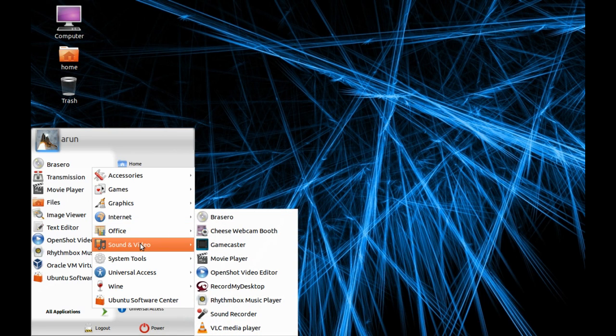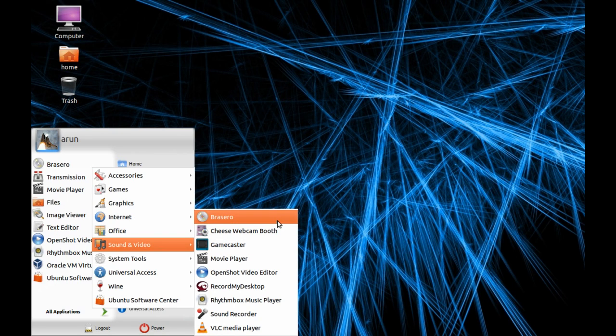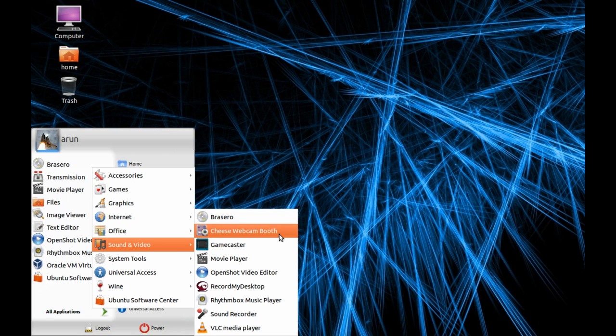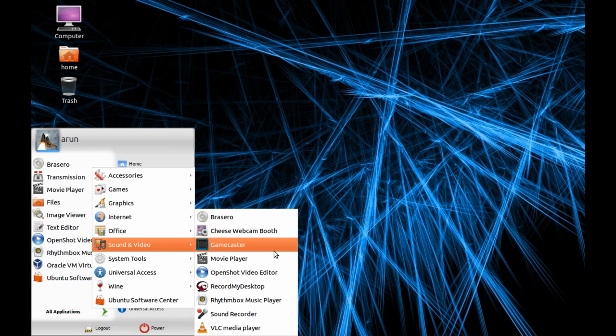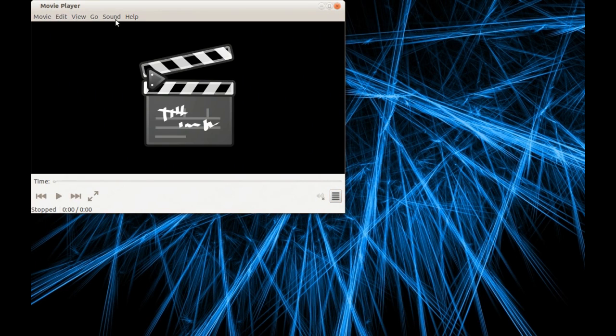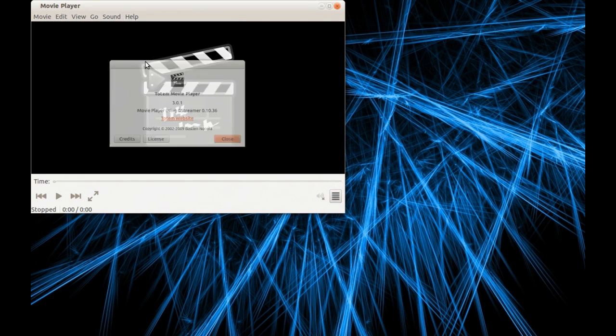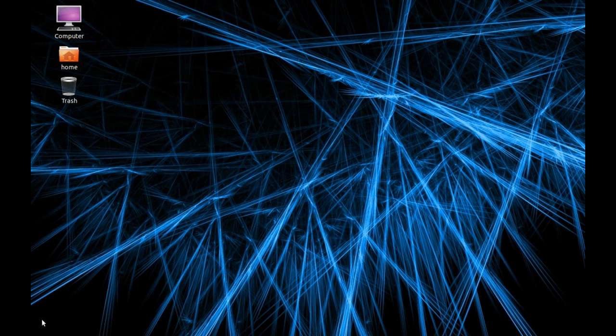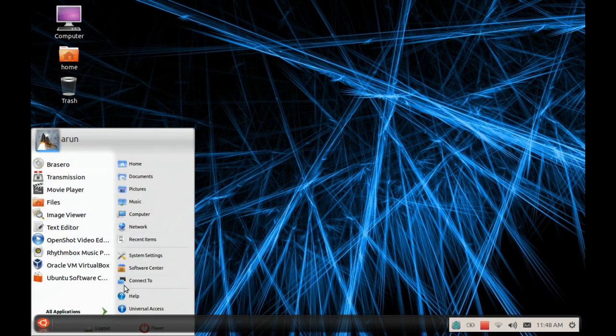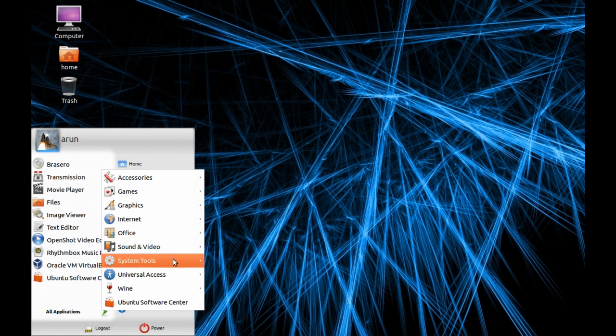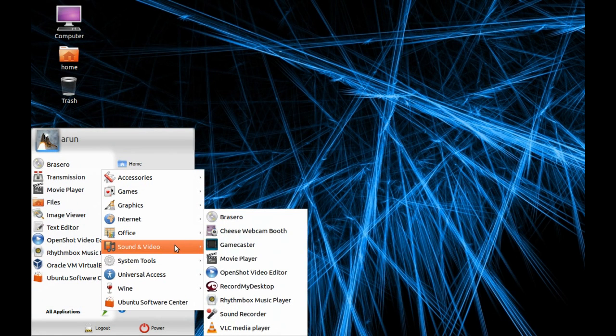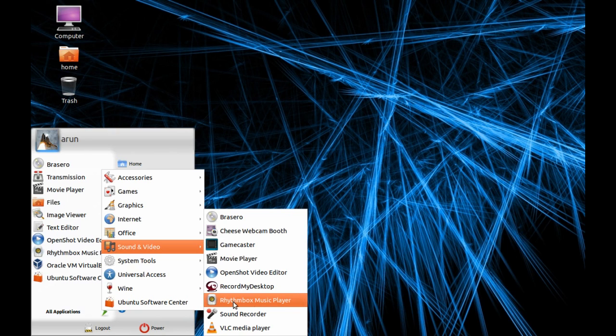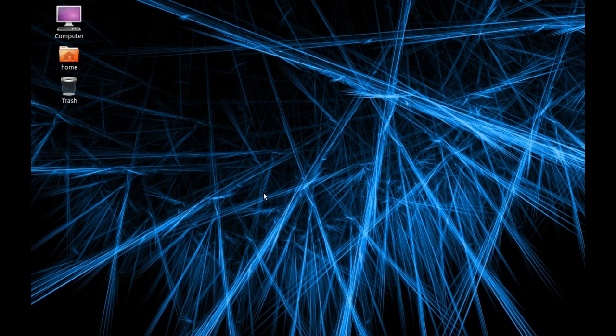In Sound and Video we have Brasero, a CD writing software, Cheese Webcam Booth software which you can use to make funny pictures from your webcam. Screencast, this I installed manually. There's a movie player, it's Totem Movie Player 3.0.1, a really slick movie player. OpenShot Video Editor, Record My Desktop which I installed manually, and Rhythmbox Music Player, a nice music player.